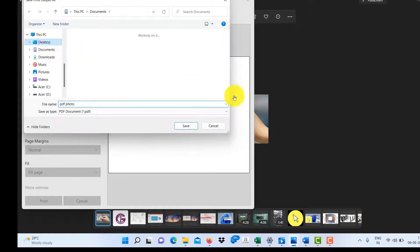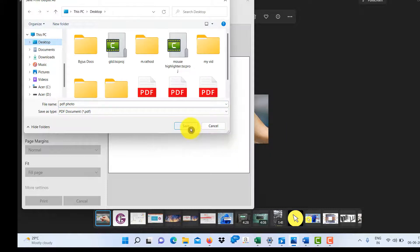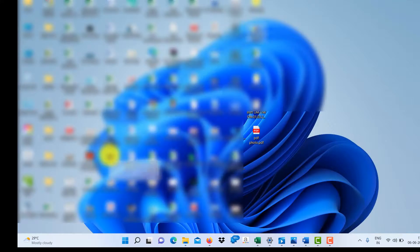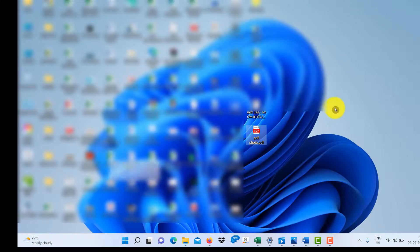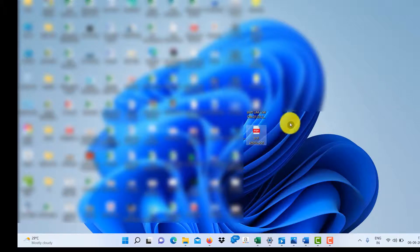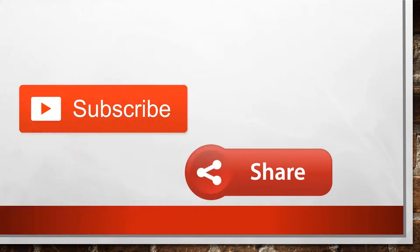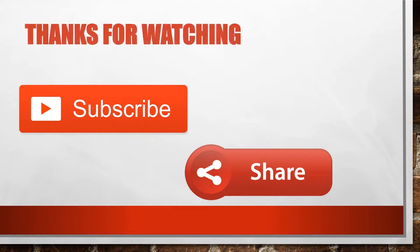Save it here — your PDF file is ready! For more such quick videos, please subscribe and share, and don't forget to comment. Thank you for watching.